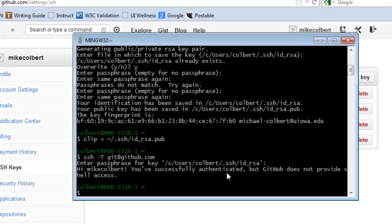After you've done this, GitHub is set up to securely handle your changes. When you do a `git push`, it takes from the local repository and puts it on the remote repository through an encrypted channel. You'll also be able to `git pull` down through that same encrypted channel.